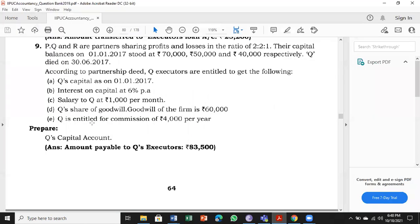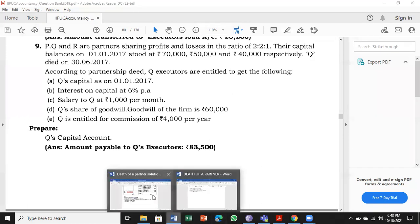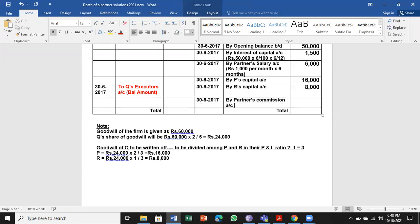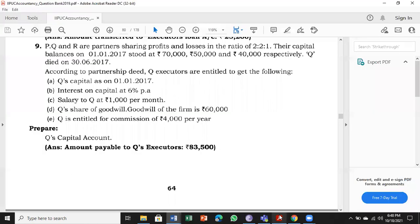Q is entitled to a commission of rupees 4,000 per year. Commission is also a benefit for the partner, so it comes on the credit side — by partner's commission account. The commission is 4,000 per annum, and Q was alive for six months, so 4,000 × 6/12 = 2,000. All five adjustments are now done.